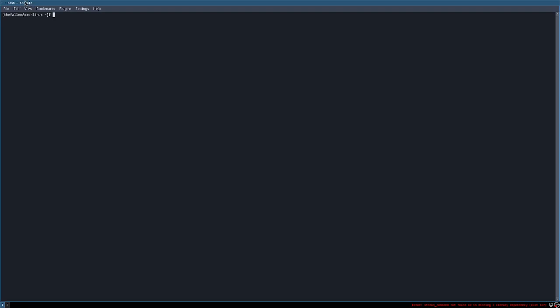We have KConsole as I'm using KDE as my default desktop environment. What we will do is install i3-gaps. We will not use i3wm, as i3wm doesn't have gaps between different windows displayed on the screen, so we'll use i3-gaps.